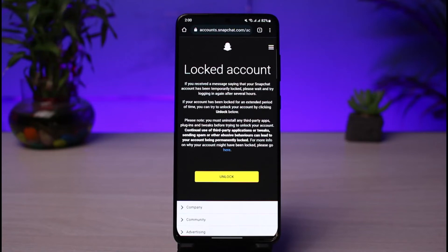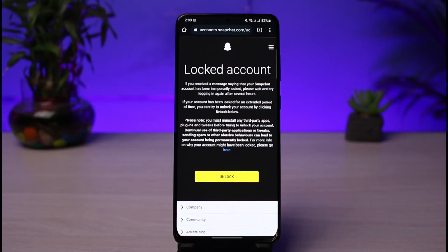What this means is that when the account is locked, sometimes it can actually get unlocked by default by waiting a few hours, or at a maximum of 24 hours. Other than that, you can also see it says: if your account has been locked for an extended period of time, you can try to unlock your account by clicking the unlock button below.